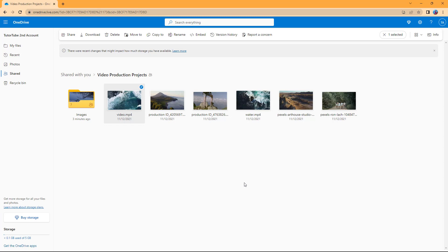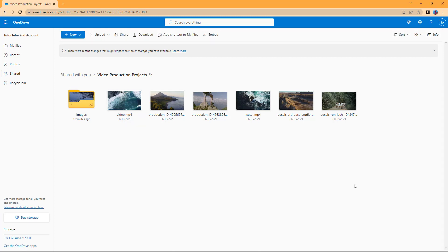That is how you can go ahead and change out the sharing settings and share your files or folders with specific people using Microsoft OneDrive. I hope you guys learned something.